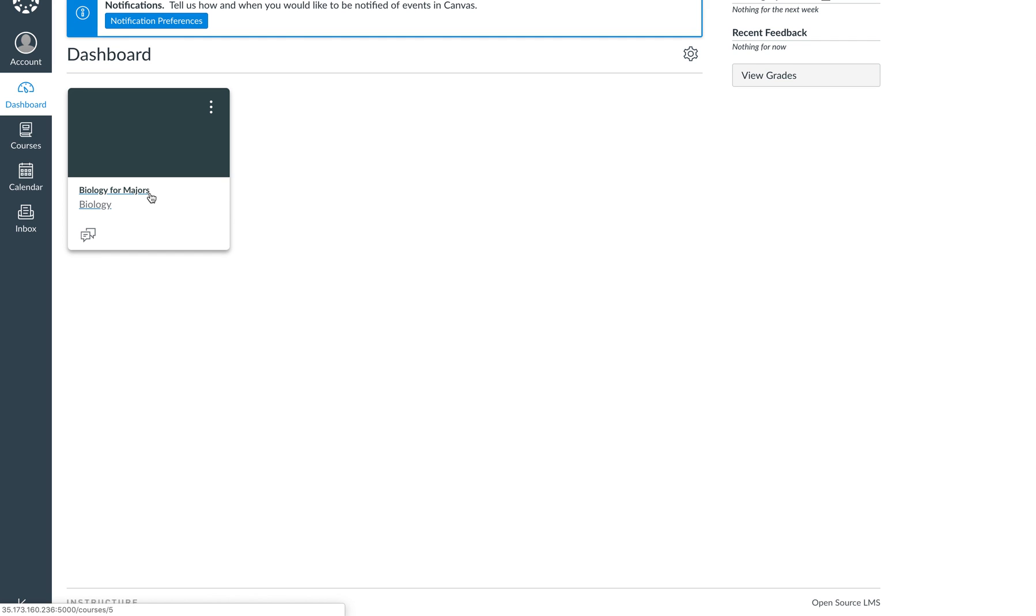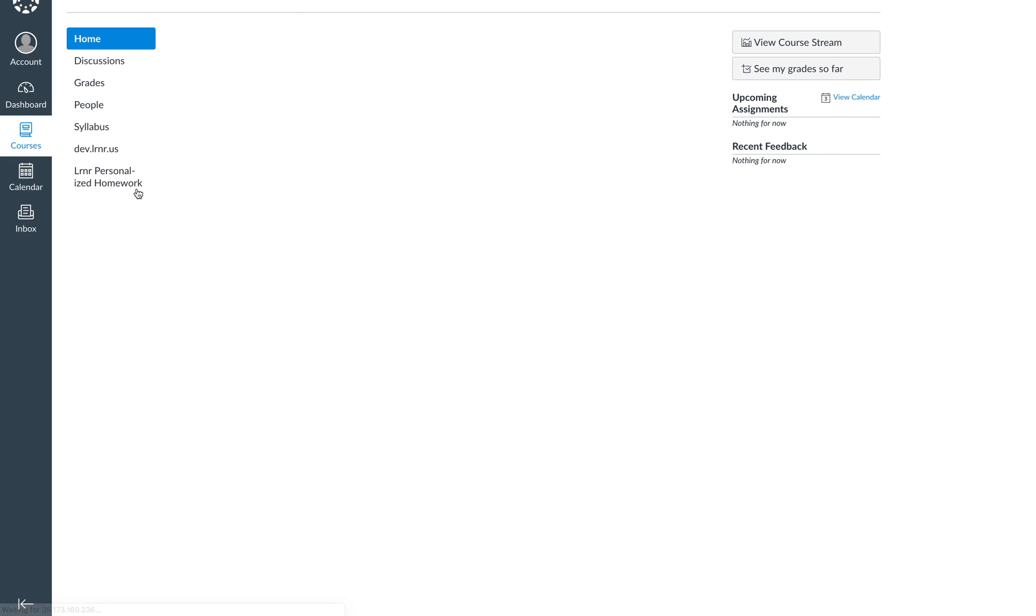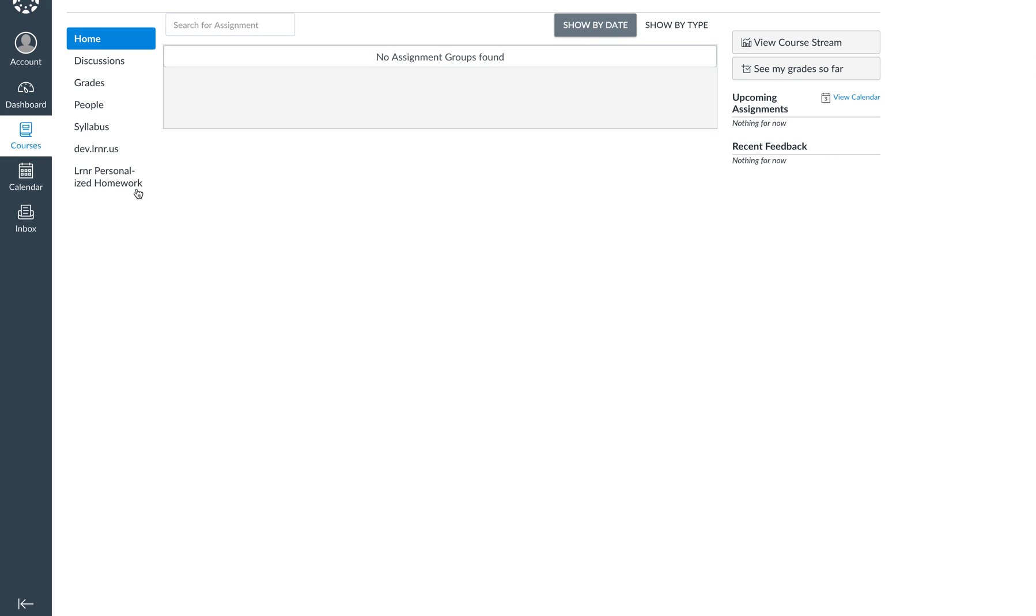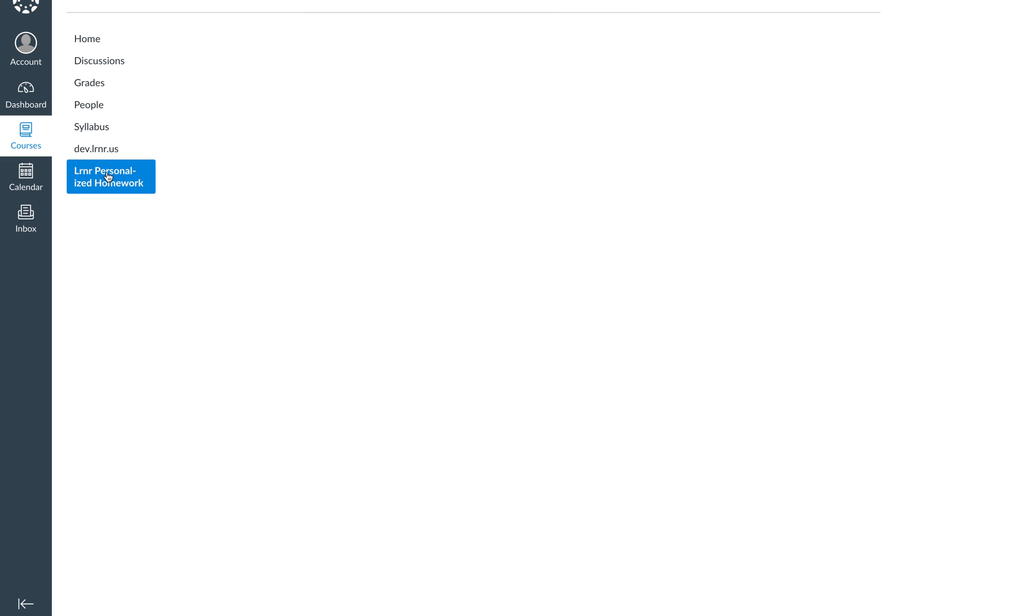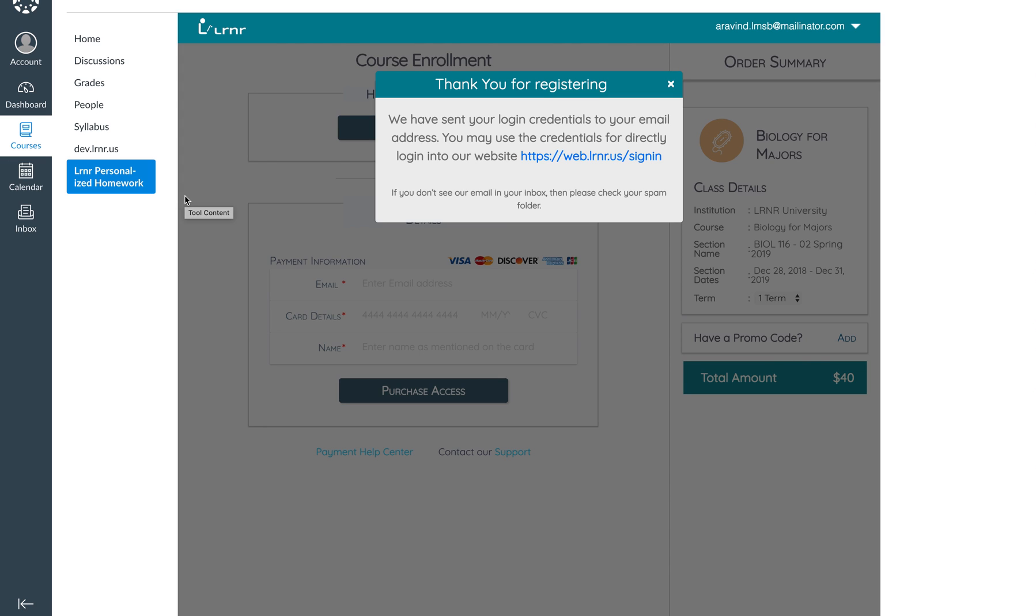Let's click on that. So you will find a link called Learner Personalized Homework in your course dashboard. Let's click on that and it'll take a few seconds. And that's it, you're done! So a learner account has been created.